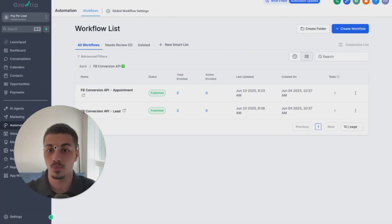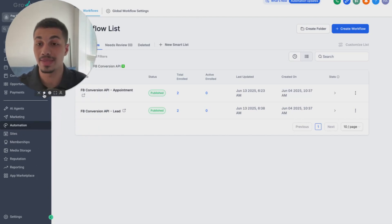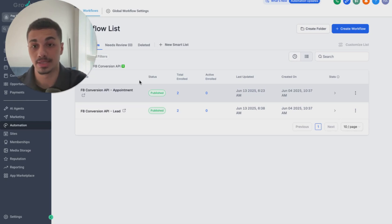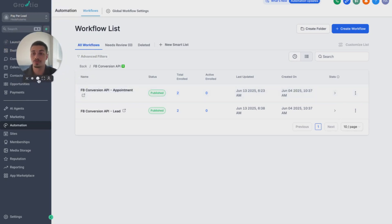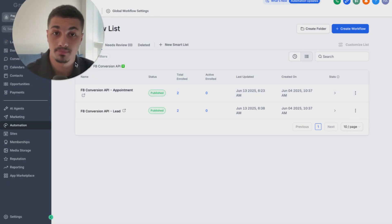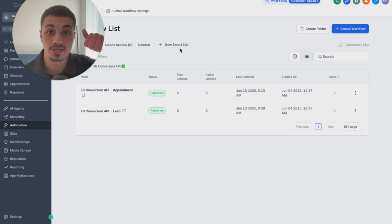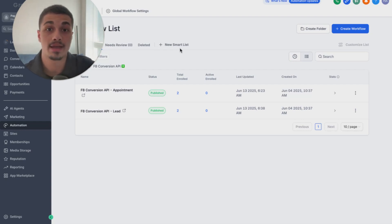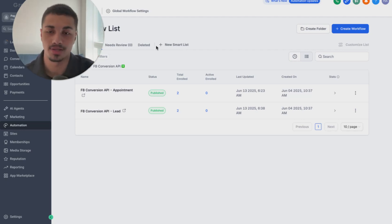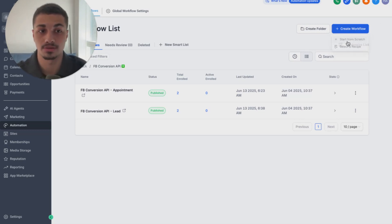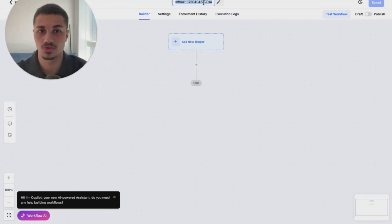Back to the video — we want to create a new workflow with the Conversion API. The two events we'd like to track are when someone schedules a call and when someone becomes a lead. In my situation, a lead is when someone fills out a form, and a schedule is when someone books an appointment. I have both a survey form and a calendar on my website, and I'd like to track these two events with Facebook from Go High Level — that's where the access token and Meta Pixel come in.